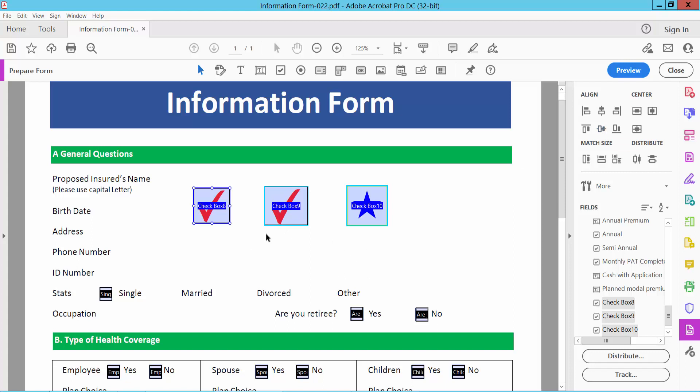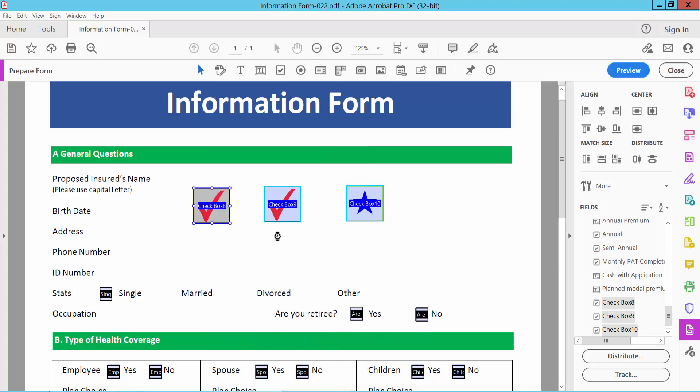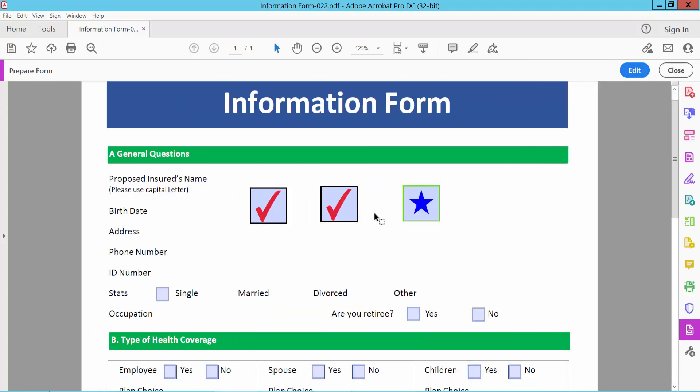Also I will make these three checkboxes the same size. Select properties and I will find set field same size: height, width and both. I will choose both and see this and select preview.